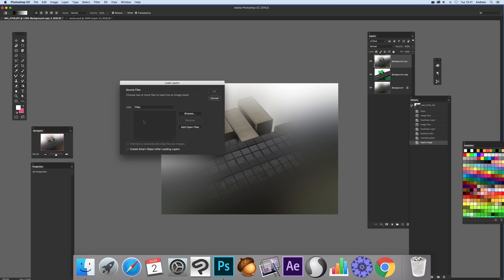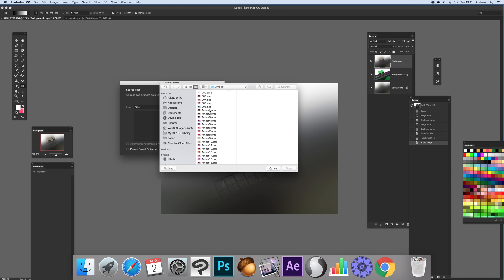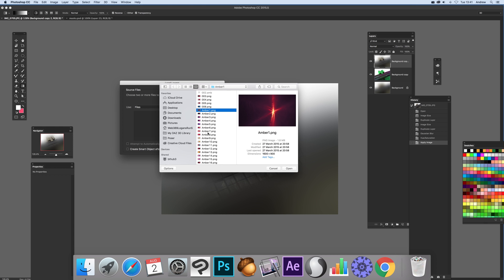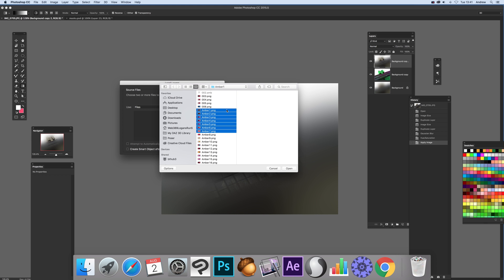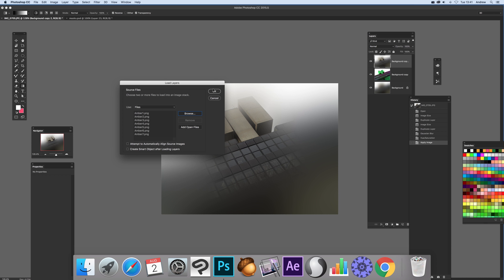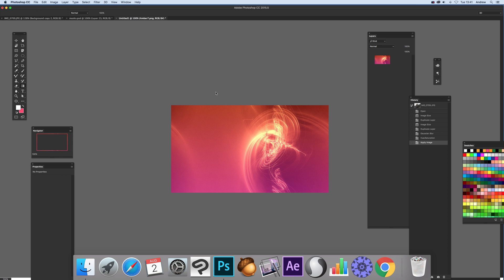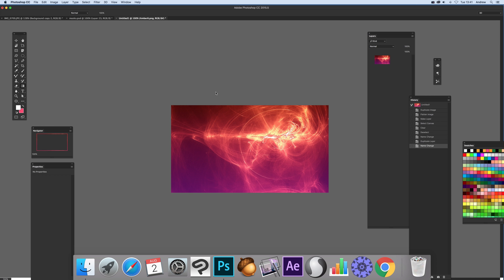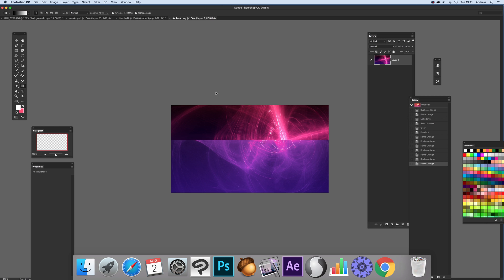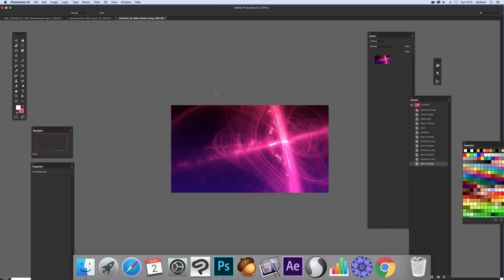I'm not going to do any of the fancy stuff down here. I'm just going to go to Files, browse, and I'm going to select seven files. Click Open, click OK, and that's it — it just runs through them. Once it's finished, it takes a few seconds to run through the files.